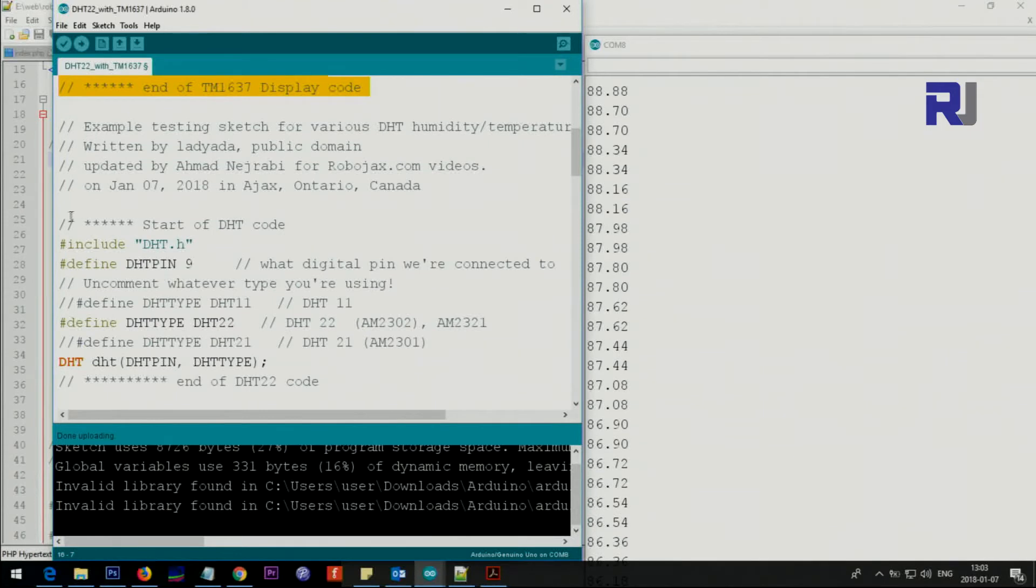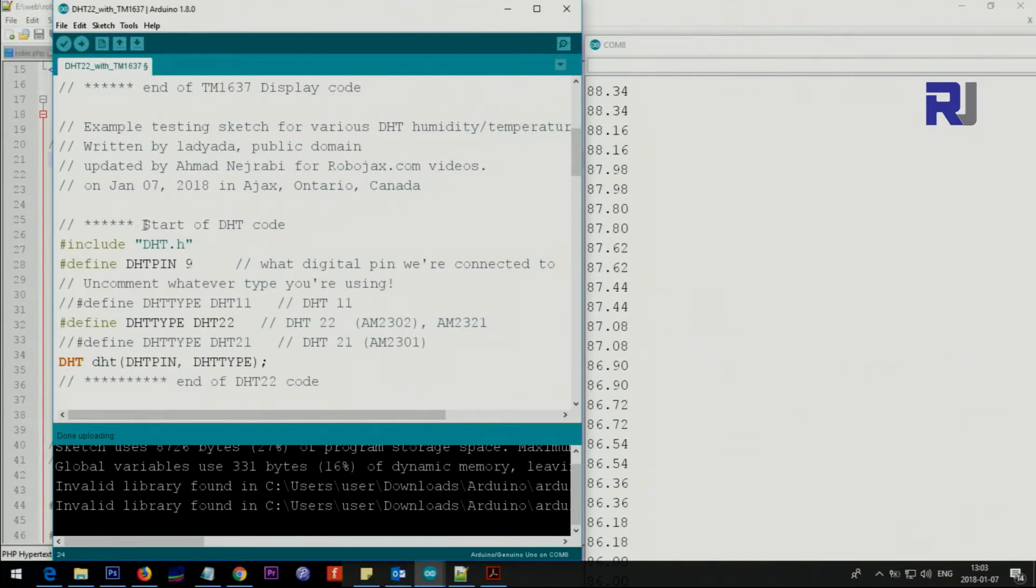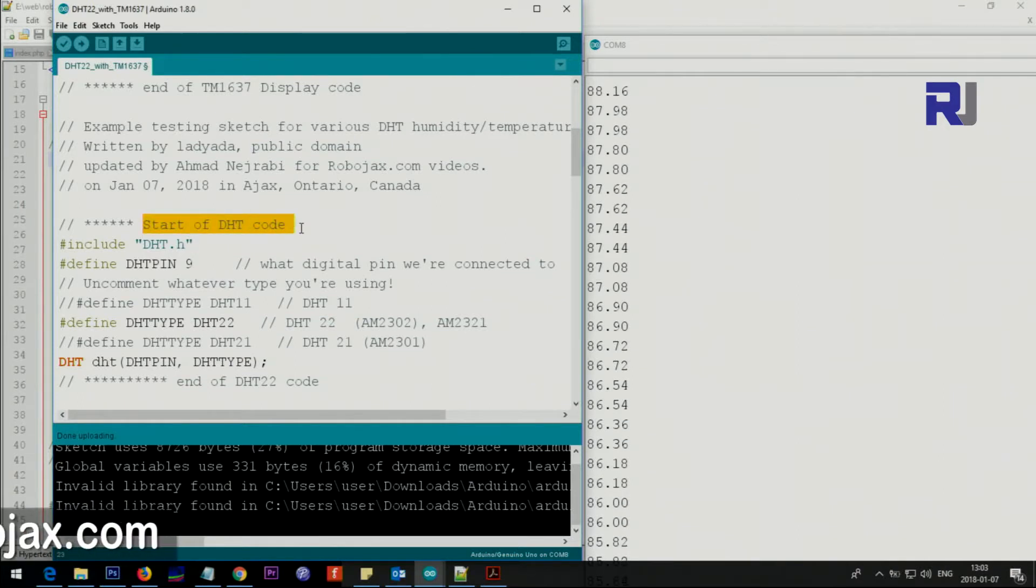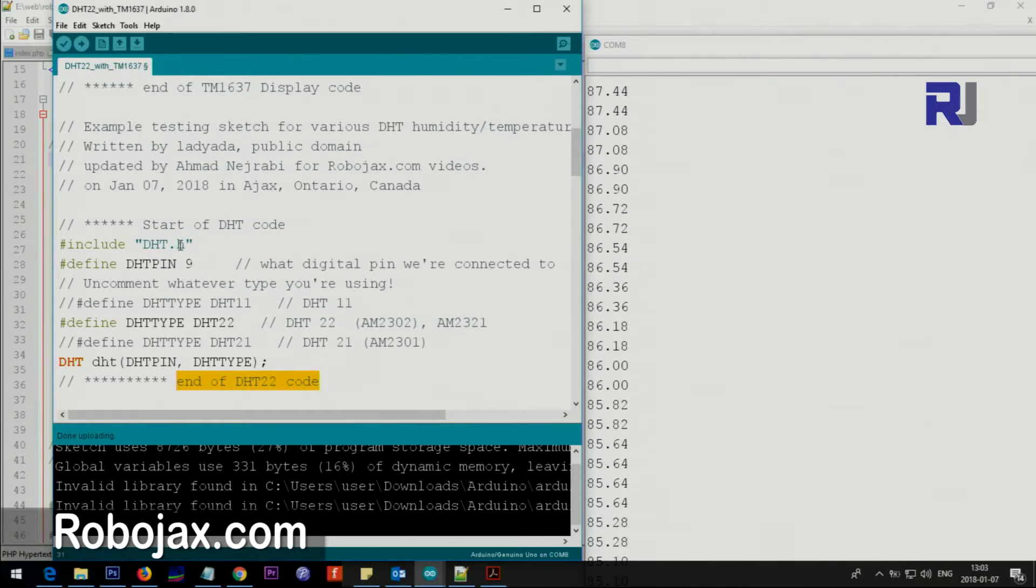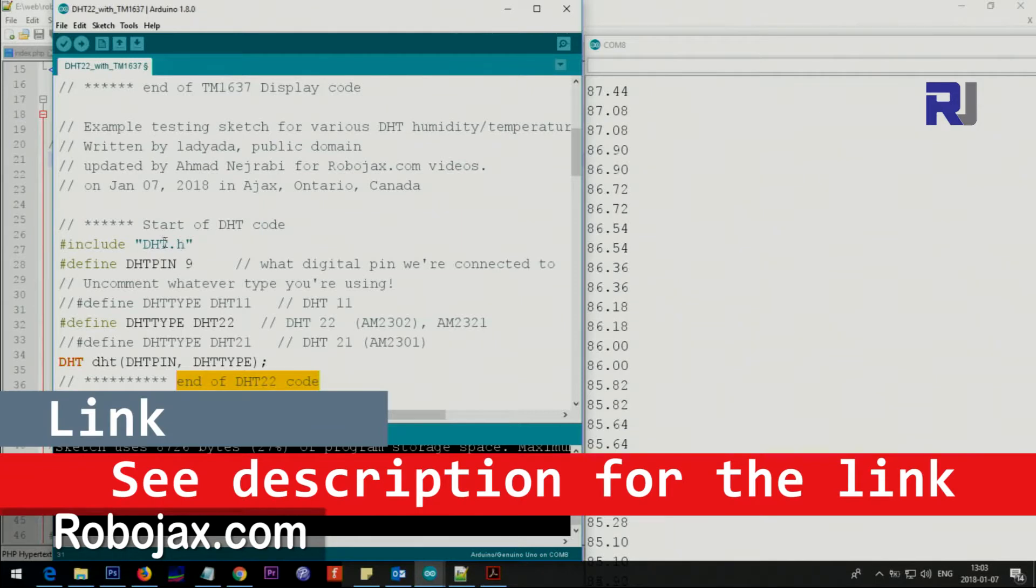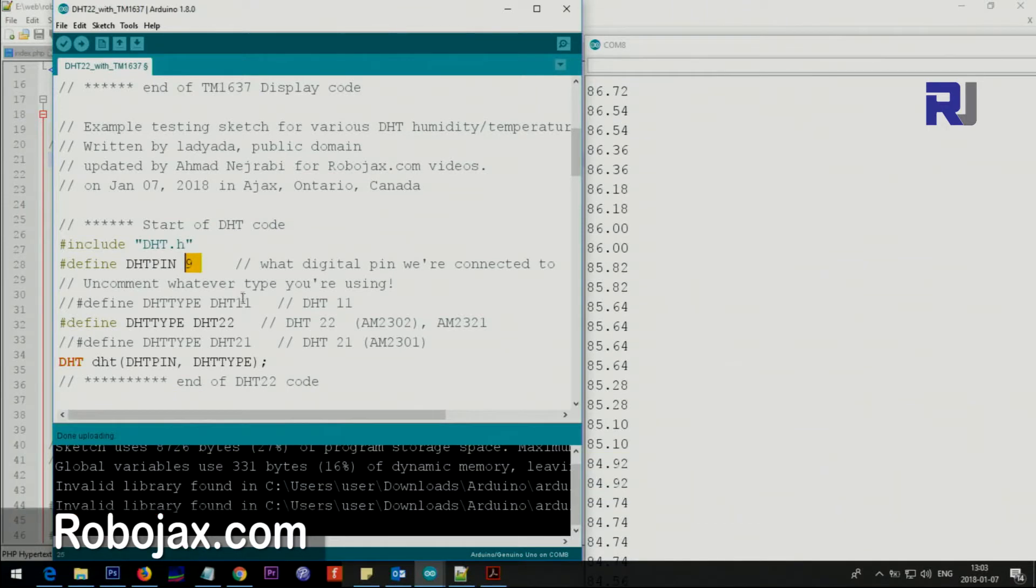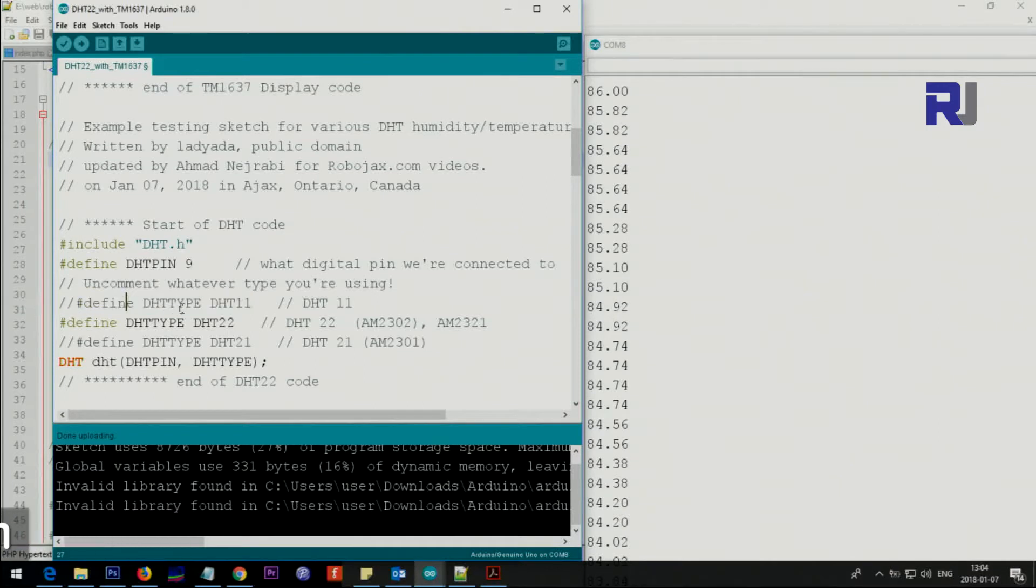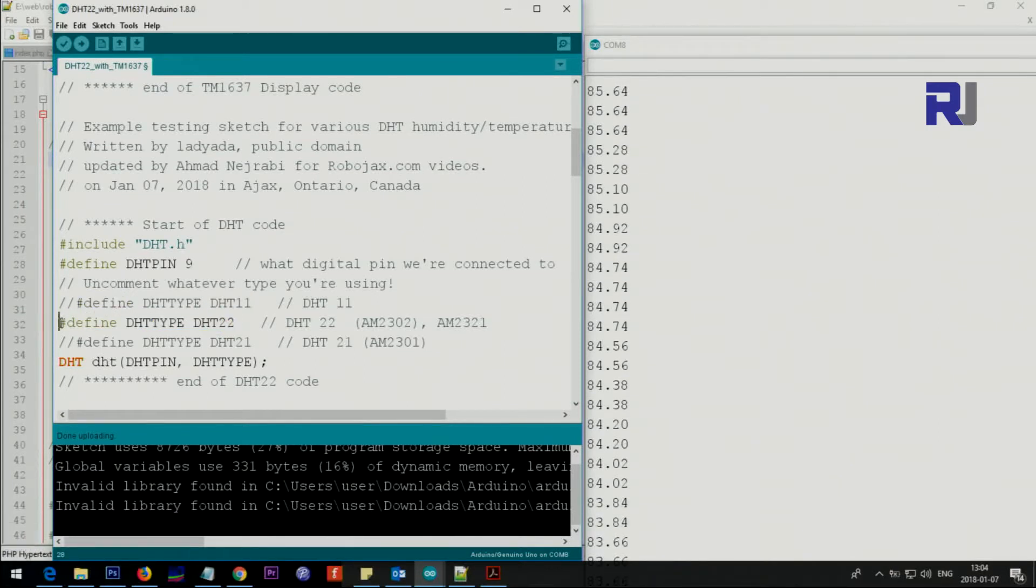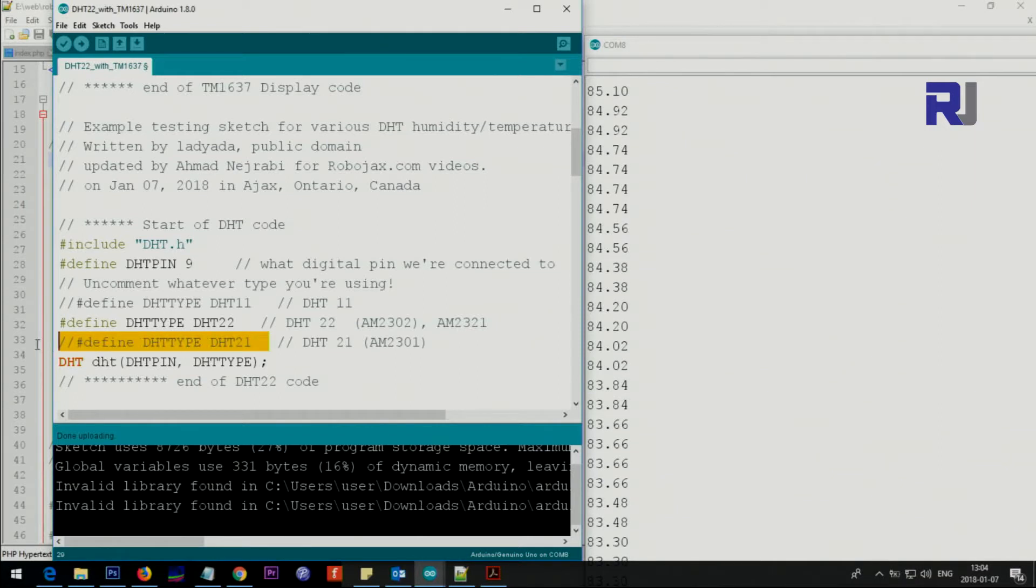From here to here this is setup for the humidity and temperature sensor. This is DHT.h which is part of the library. You have to watch my other video how you can add that. Pin 9 is reading the temperature from this module. We have three or four lines here. This is commented for DHT11 if you're using it, and this is DHT22 uncommented.